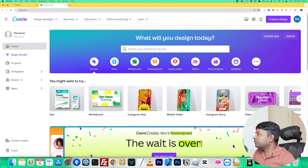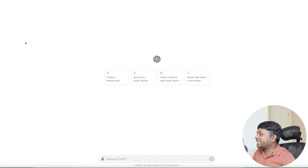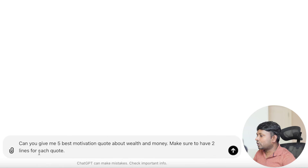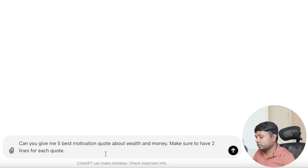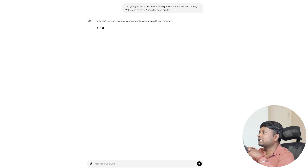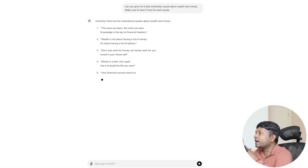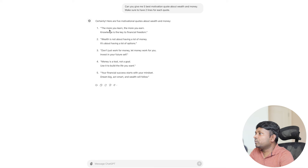In order to create this video, the first step is to go to ChatGPT. What I'm going to do is create a prompt. I already wrote this prompt — what I'm asking is: 'Can you give me five best motivational quotes about wealth and money? Make sure to have two lines for each quote.' ChatGPT is going to suggest me five different quotes that I can use to create a video. For example, the first one says: 'The more you learn, the more you earn. Knowledge is the key to financial freedom' — which is a very good quote.